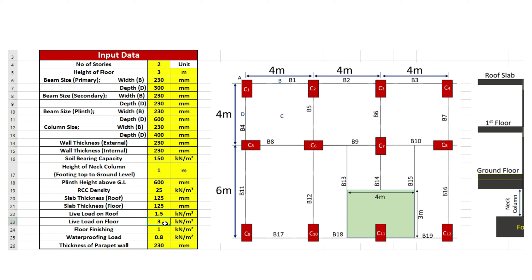Moving to the next step, we need to calculate the load on roof slab. The thickness of roof slab is 0.125 meter. The self weight of roof slab is calculated as thickness of roof slab multiplied by density of RCC, giving 3.125 kN per meter square. Live load on roof slab is 1.5 kN per meter square, floor finishing is 1, and waterproofing load is 0.8. The total load is the summation of self weight, live load, floor finishing, and waterproofing load. The factored load is 1.5 times this total, giving a factored load on roof slab of 9.675 kN per meter square.